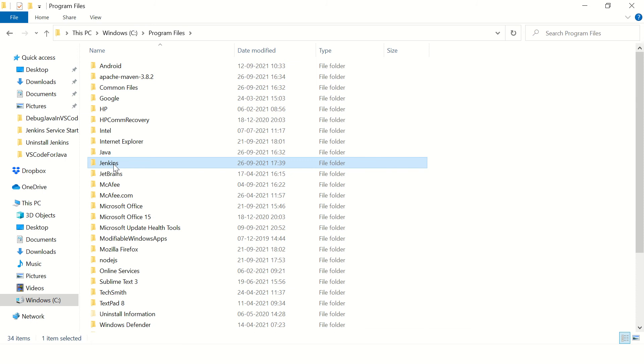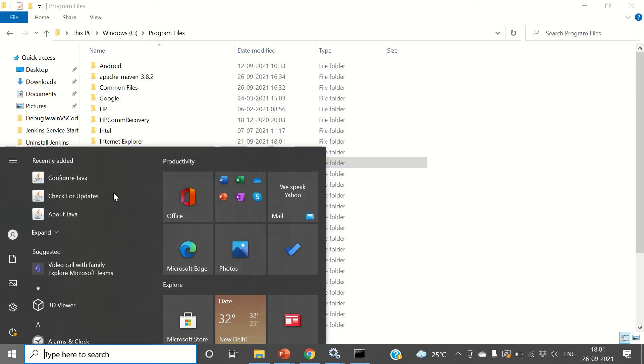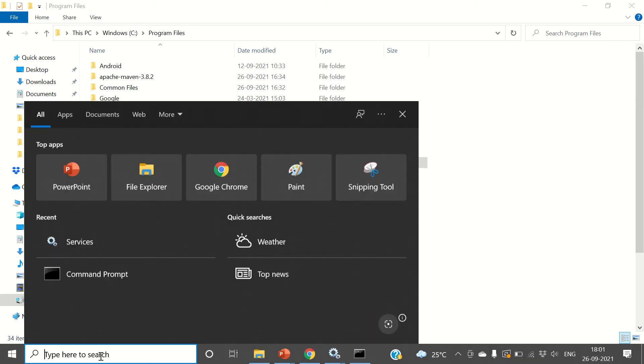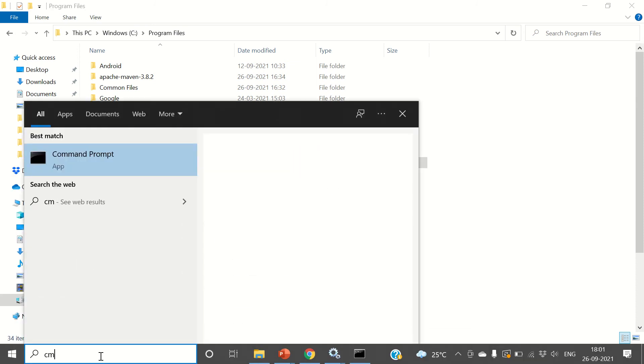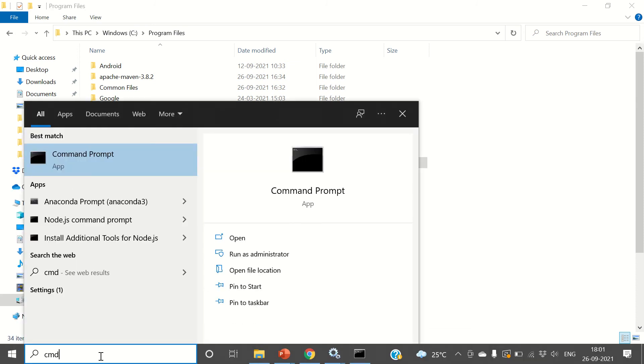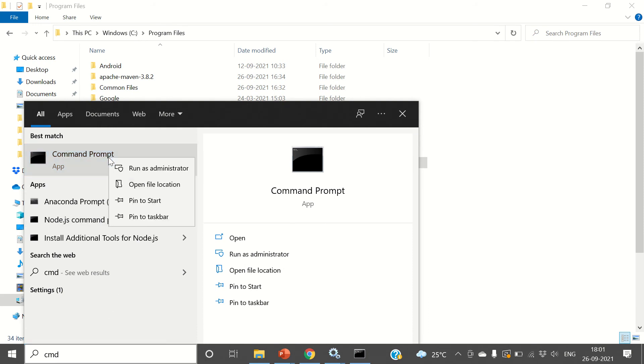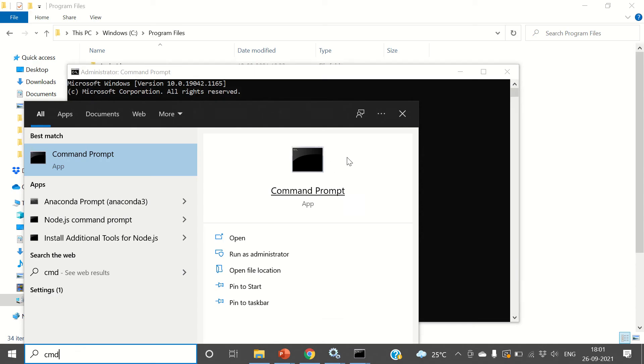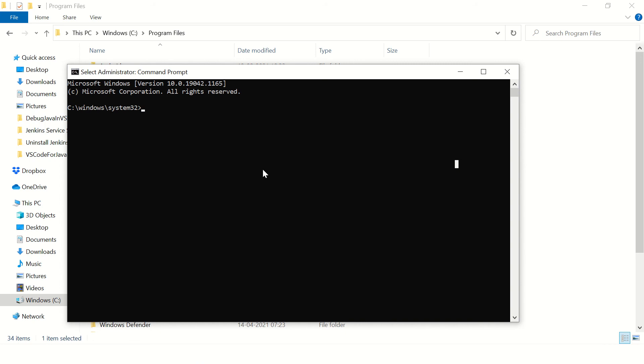So what we can do is open Command Prompt. Type CMD in the Start menu. You will see this Command Prompt option, and here you can say run as administrator, so you'll have administrator rights in this command prompt window.